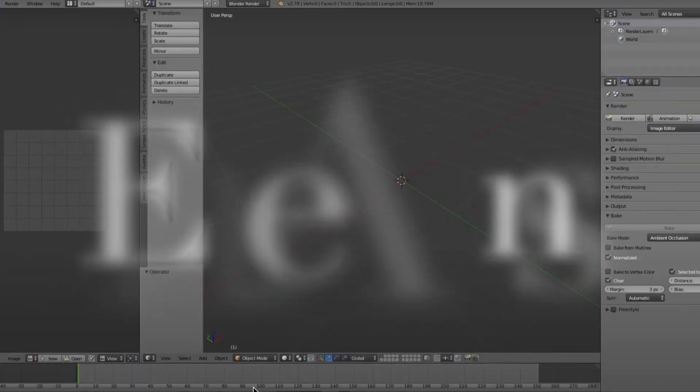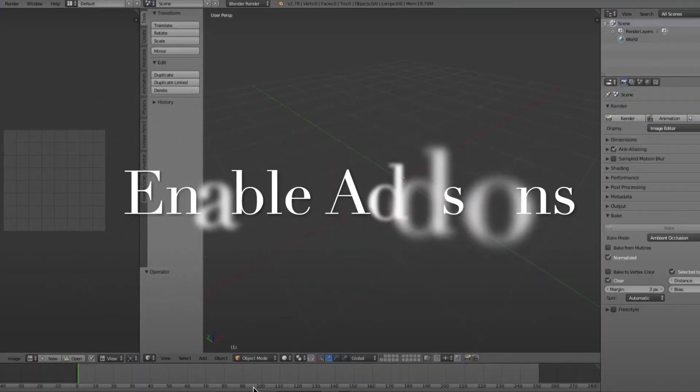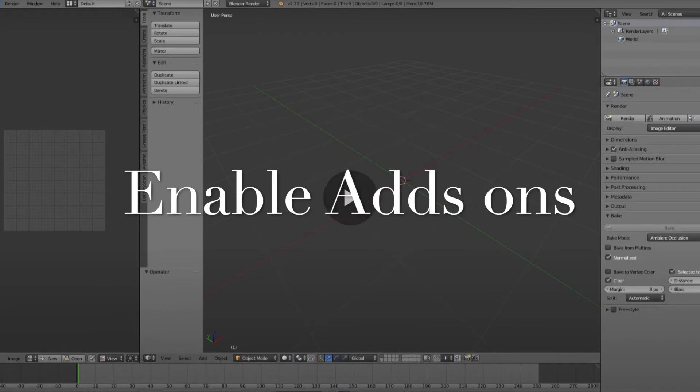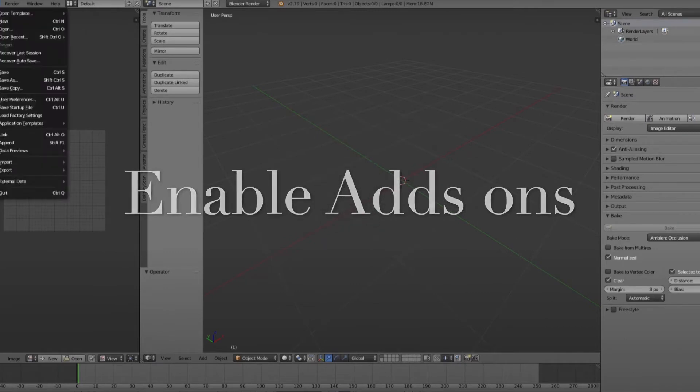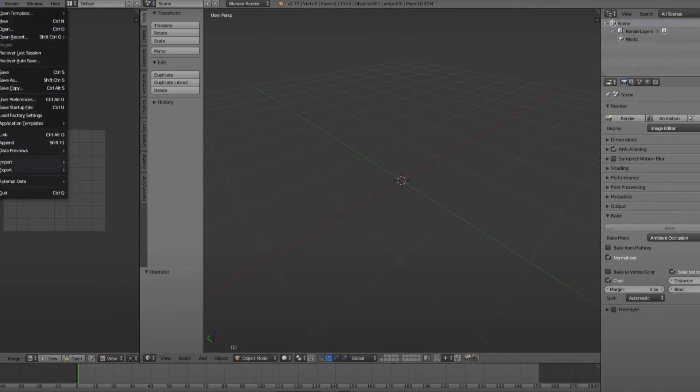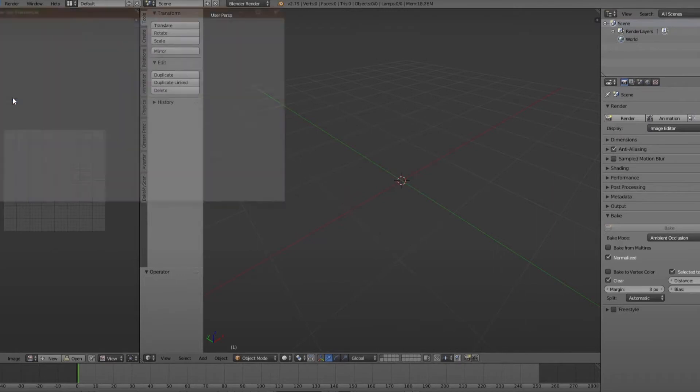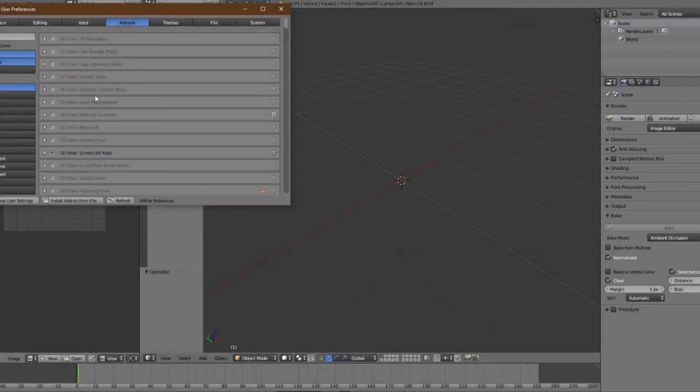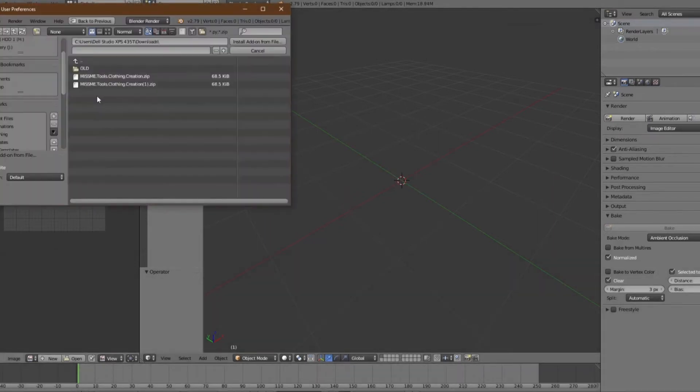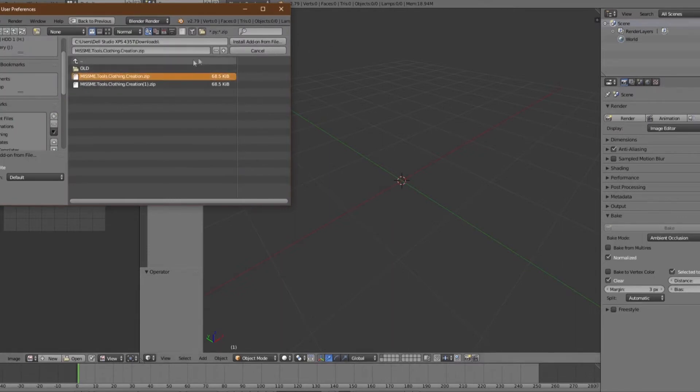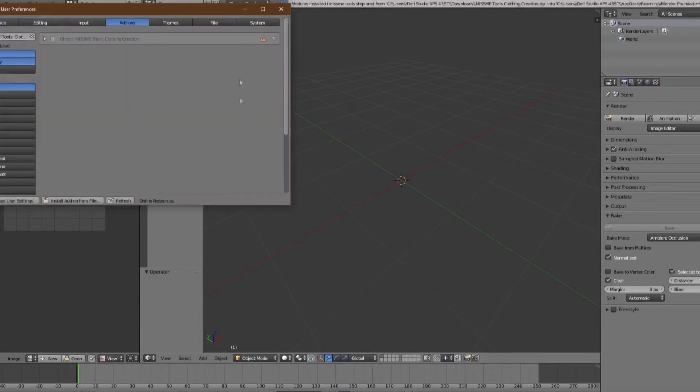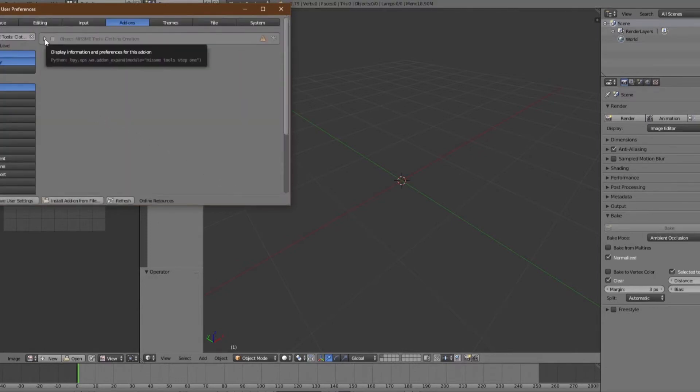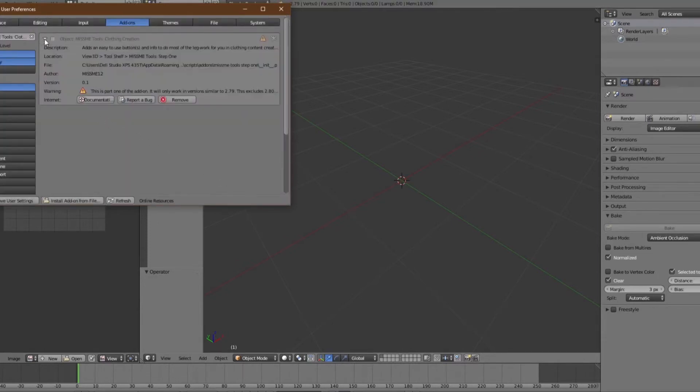Go to File, User Preferences, Install from File, and then we're going to click Miss Me, the zip file. After that, we're going to read the warning and check the box and save user settings.